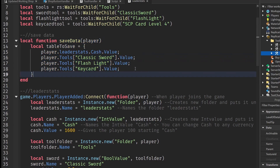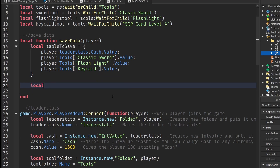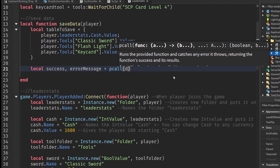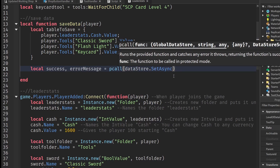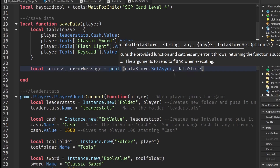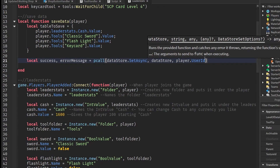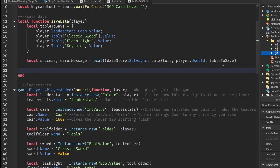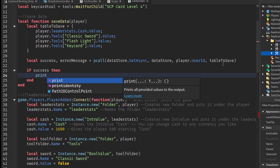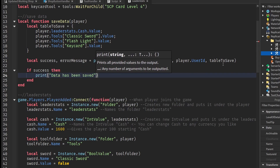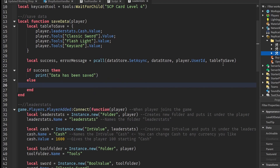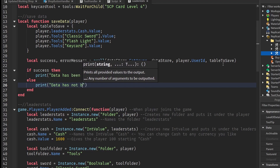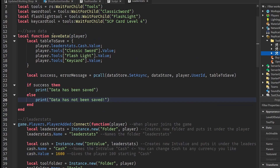After the pcall, if success then print 'Data has been saved', else print 'Data has not been saved'. That completes our saveData function.